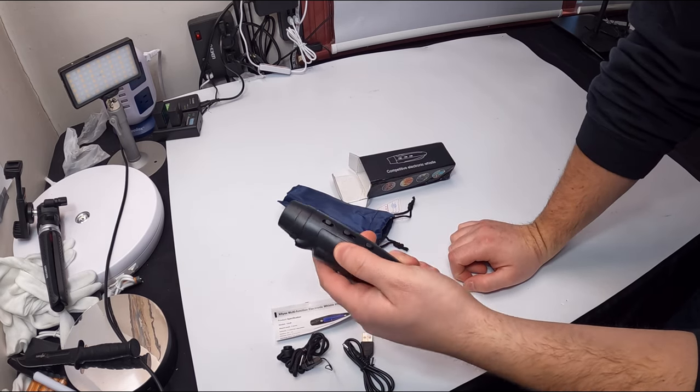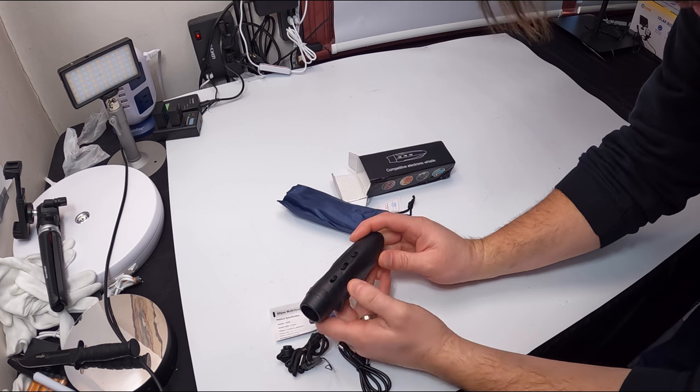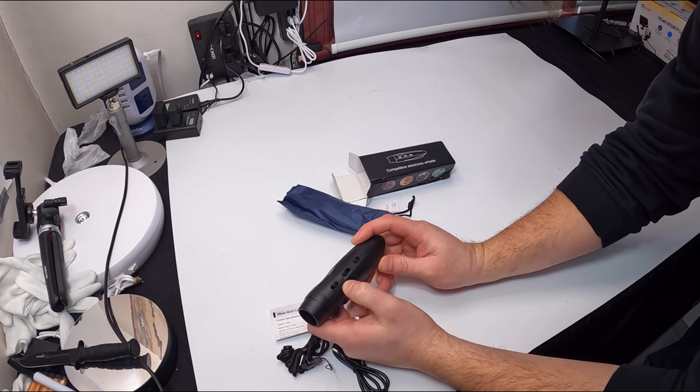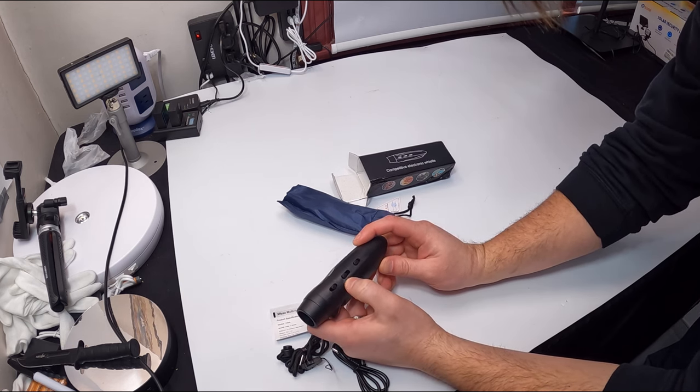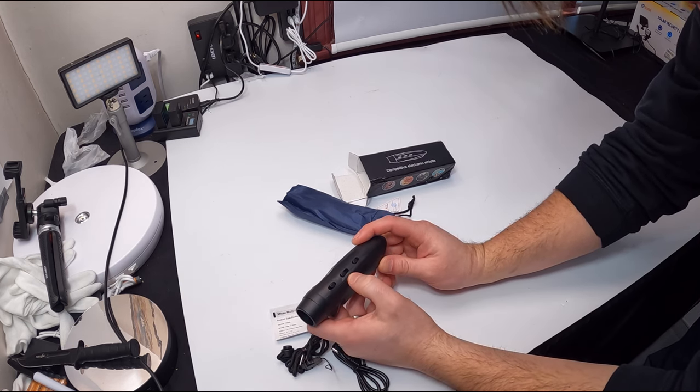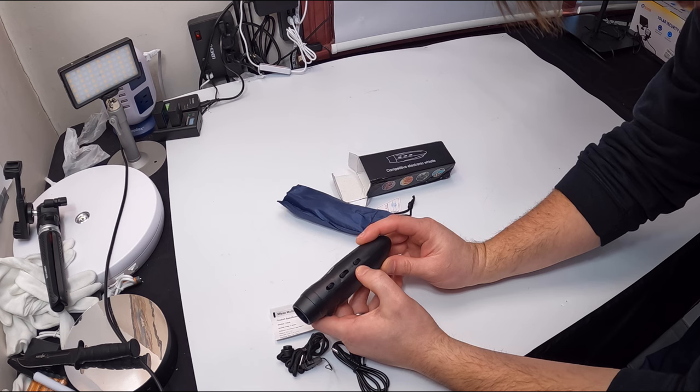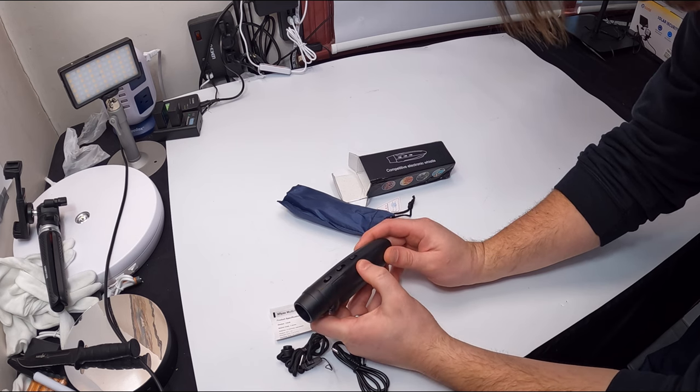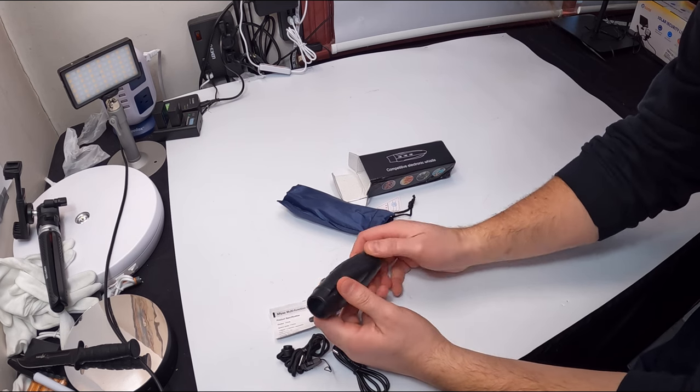This is it. So we got one, two, three modes off. One, two, three, O, A, and M.